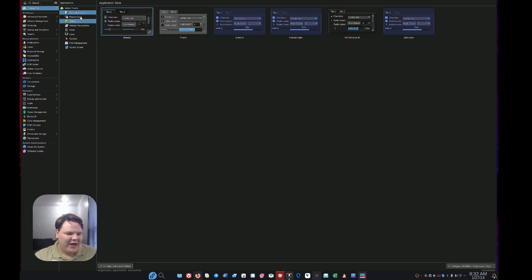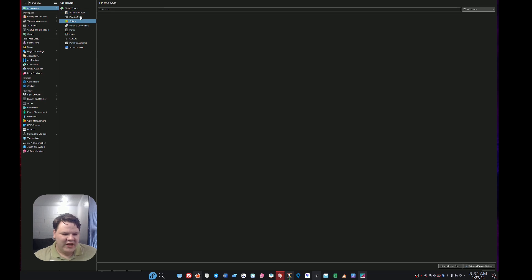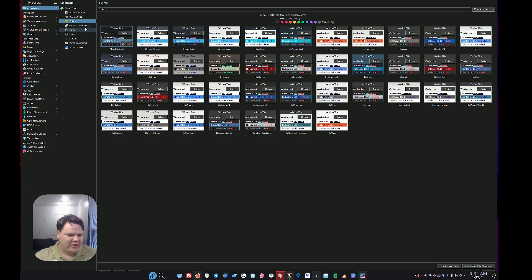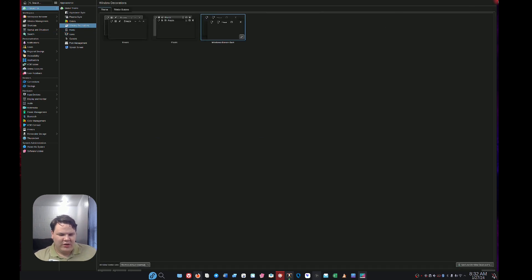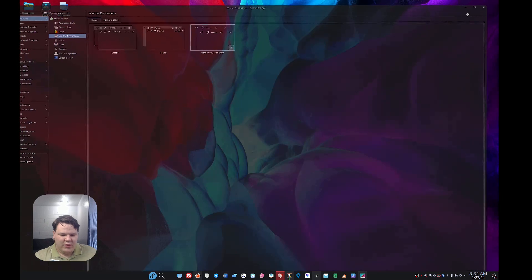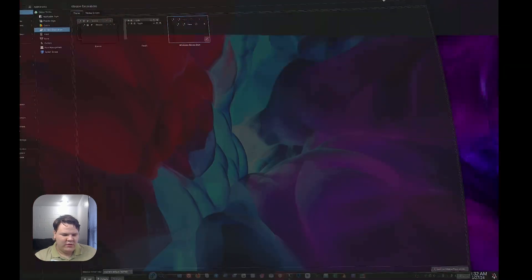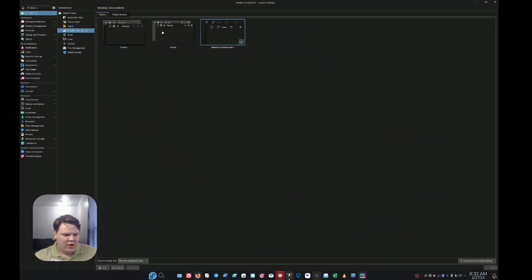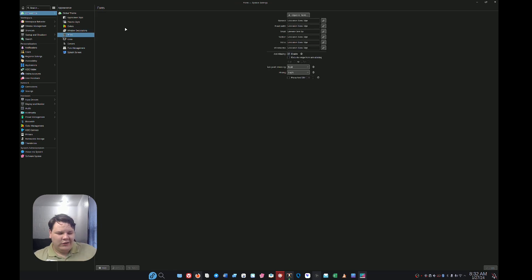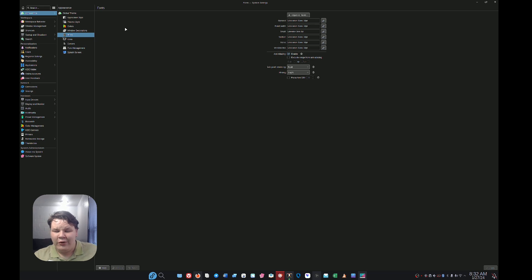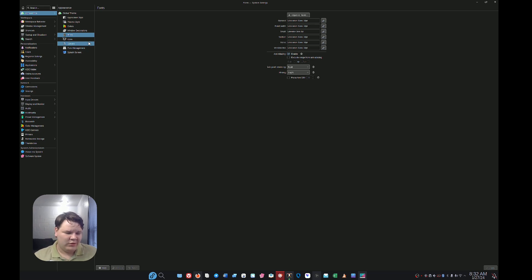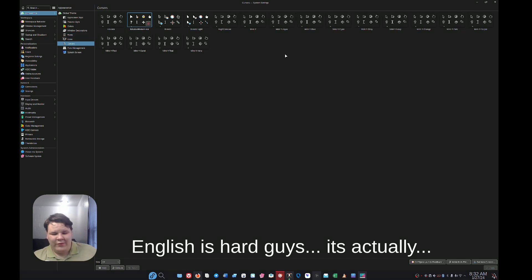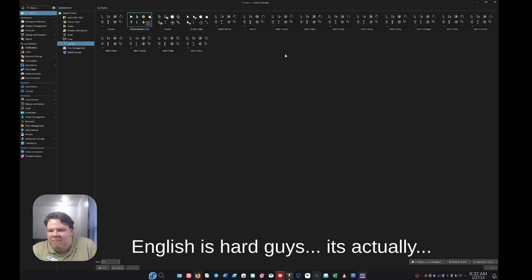I could also go to my fonts. I can install whatever fonts I want. I don't have to use the ones that Microsoft decides like they would on Windows. I can go to my cursors. Right now I have a Microsoft-type cursor that I really like. It's called the Vada, I believe.